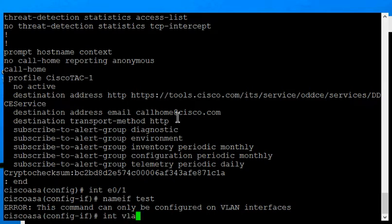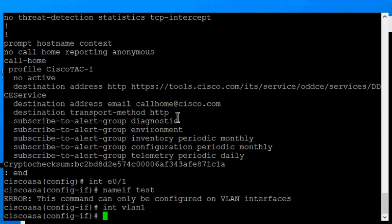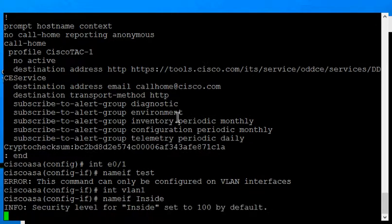Now we're going to change to VLAN1, and we'll type our name-if. And we will type inside. So now our security level is set to 100 by default.